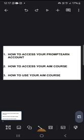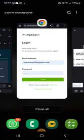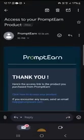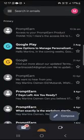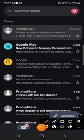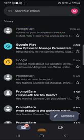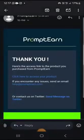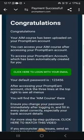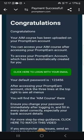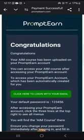Now let's start with the first one: how do you access your prompting account? You just purchased your AIM course. When you make payment for your AIM course, you are supposed to get an email like this — an email from prompting. After opening the email, you will click on the place that says 'click here to access your product.' This email says congratulations, your course has been uploaded on your prompting account.